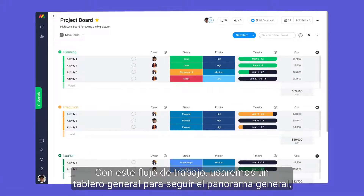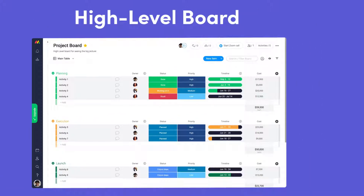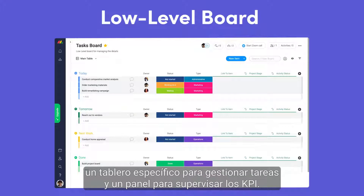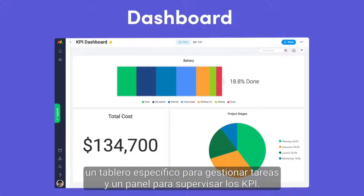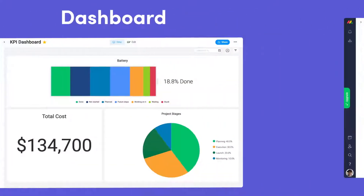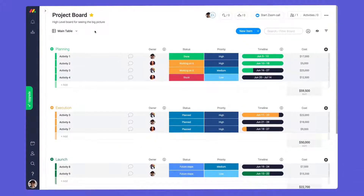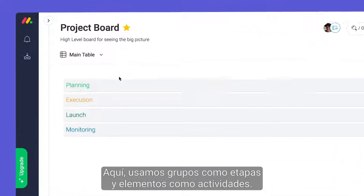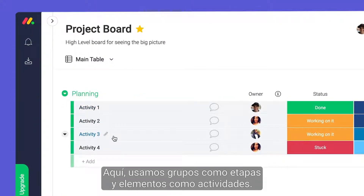With this workflow, we'll use a high-level board to track the big picture, a low-level board for managing tasks, and a dashboard for monitoring our KPIs. Let's start with our high-level project board. Here, we're using our groups as stages and items as activities.